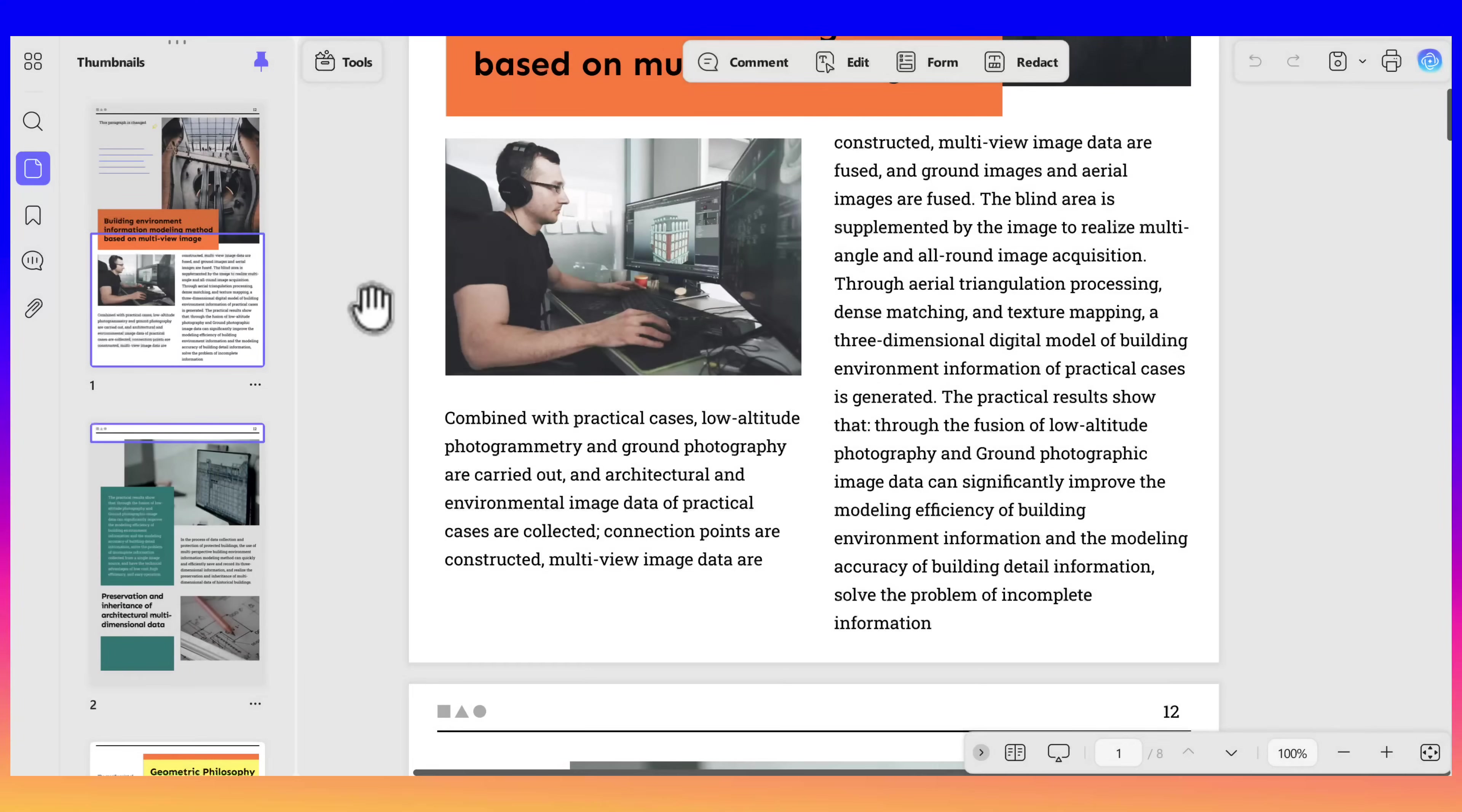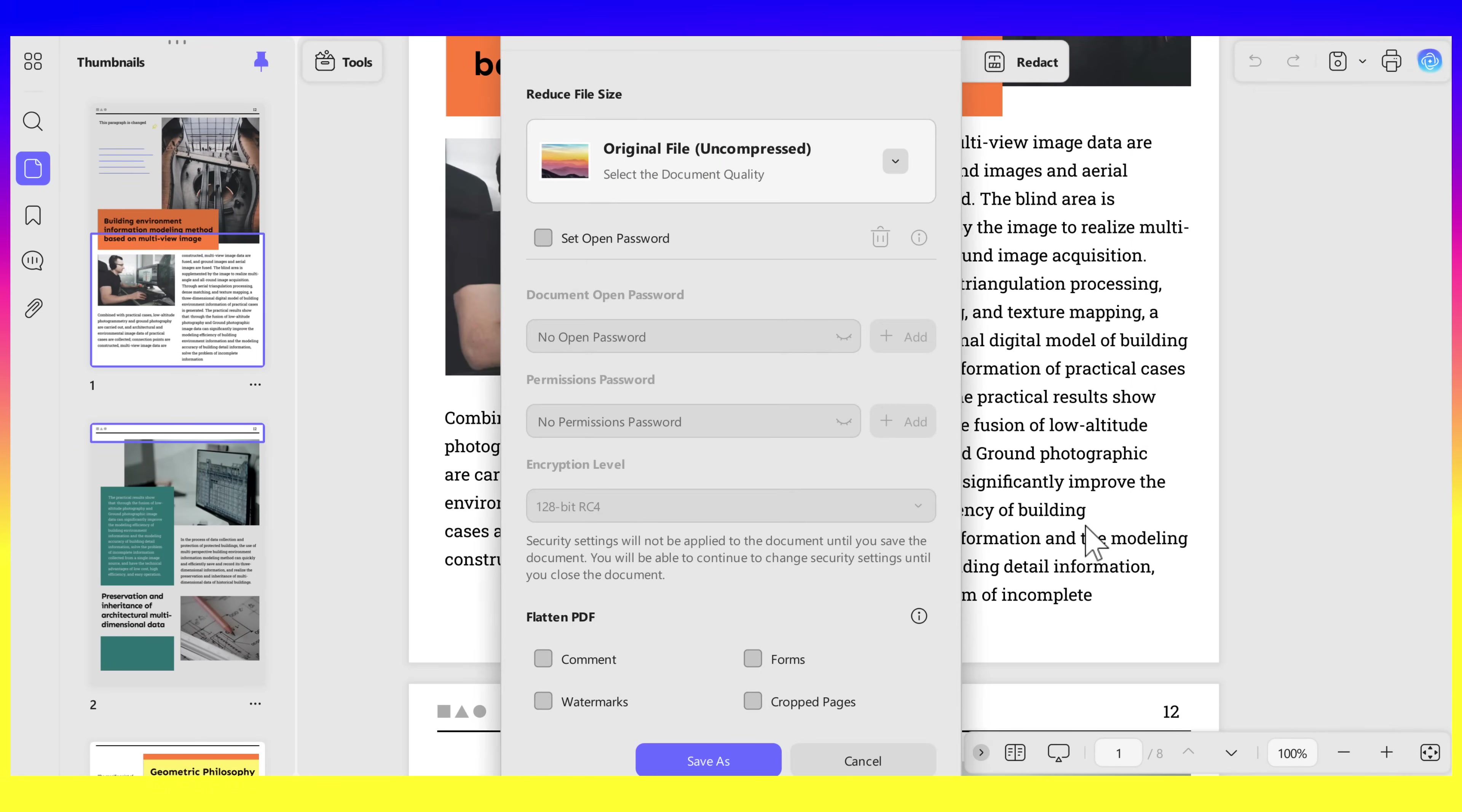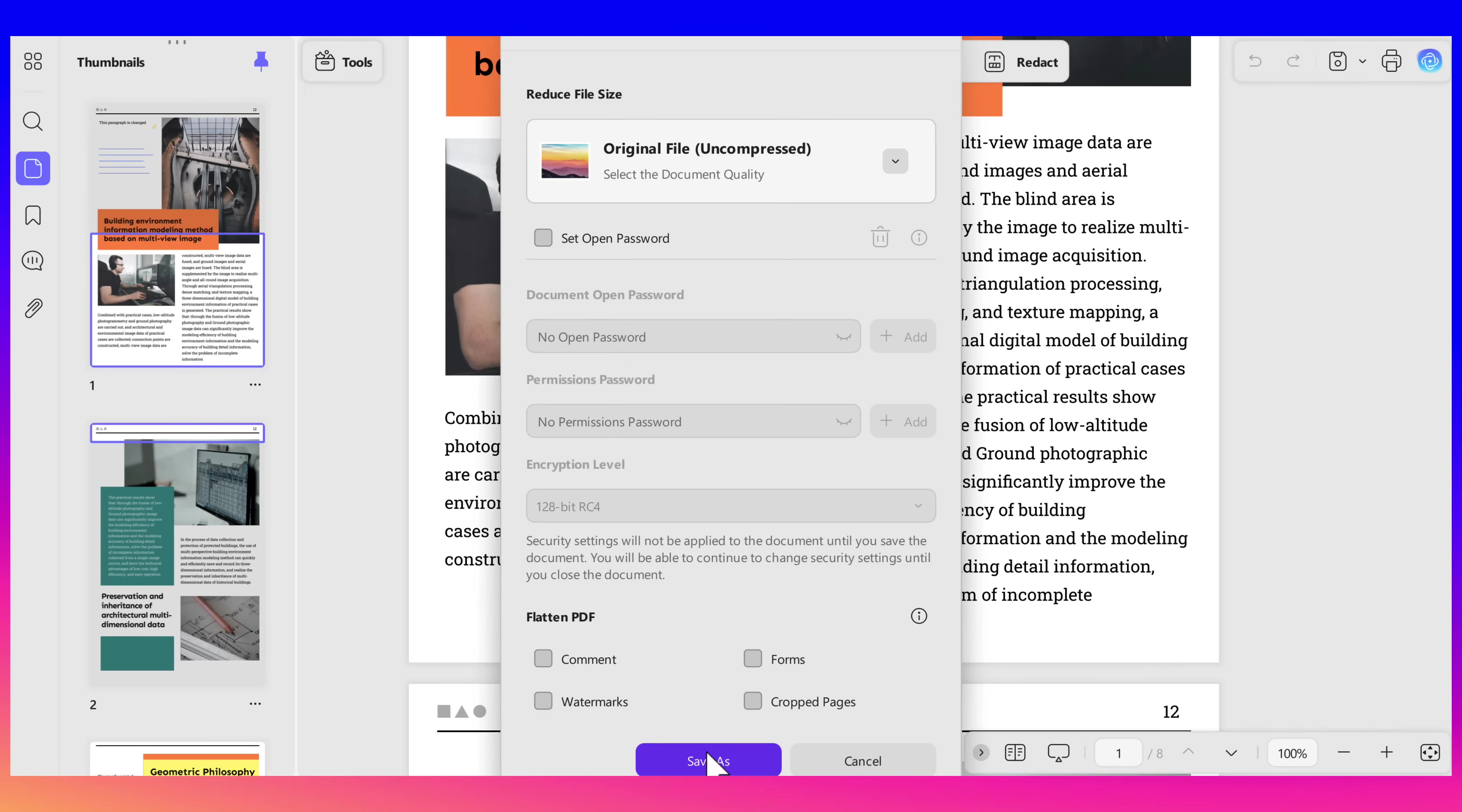This tool helps you lock everything into place: annotations, form fields, watermarks, and layers, so nothing can be edited or moved. It's perfect when you're sharing a final version or sending files for printing. To use it, open the drop-down menu next to the Save icon and click Save As Flatten. In the pop-up window, choose what you'd like to flatten: annotations, forms, or everything. Click Save As, and it's done.